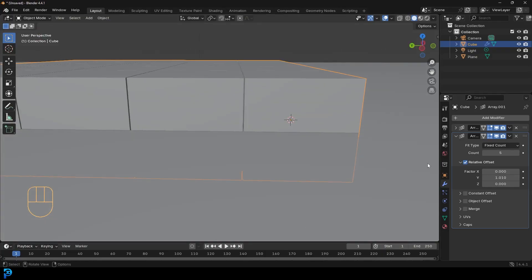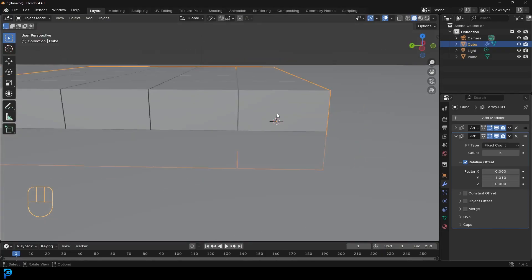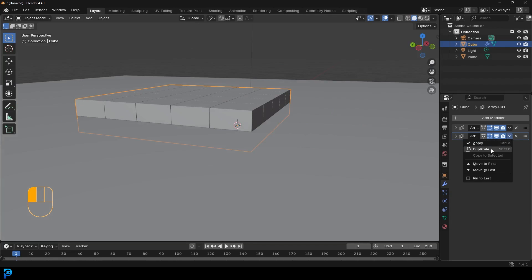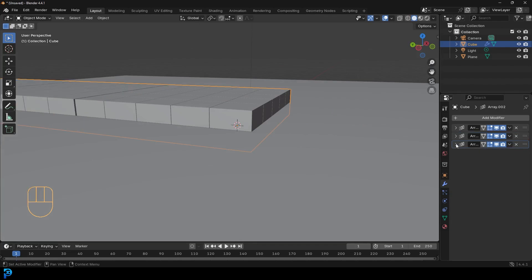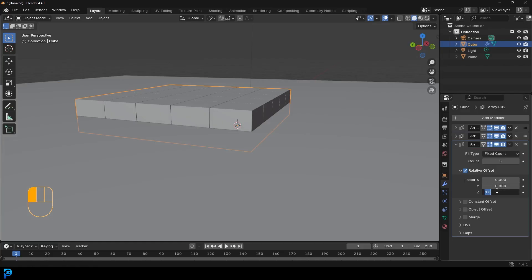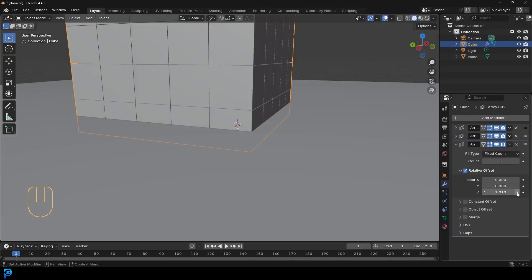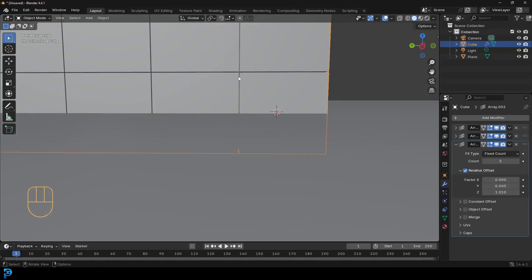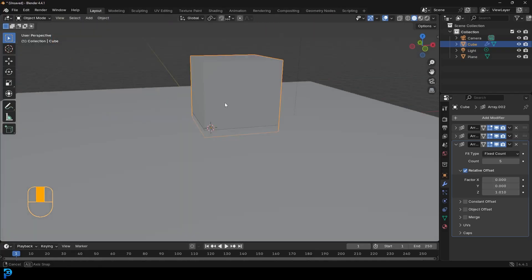Let's go to the dropdown and duplicate. And then let's drop this one down and make the Y factor zero and the same thing, 1.01 on the Z. And now you can see we have a slight little gap. And now we have this sort of box.